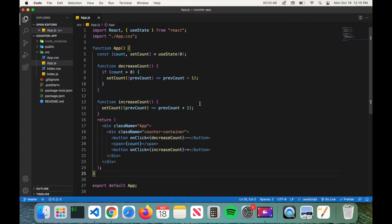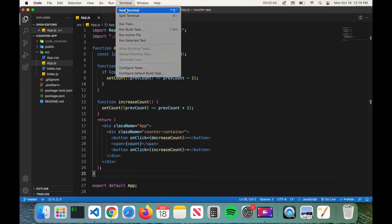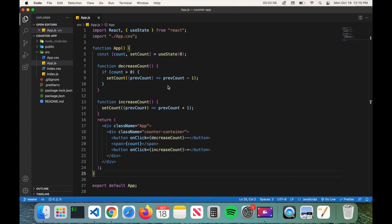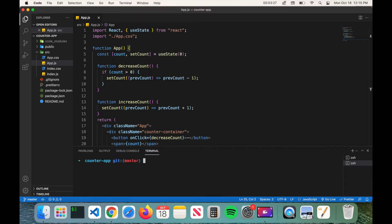So what you want to do is click on terminal at the top here and click on new terminal. And now we'll install the Vercel CLI, so type in sudo npm i -g for global vercel and then press enter.